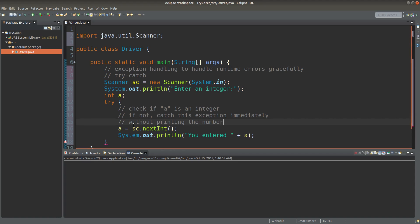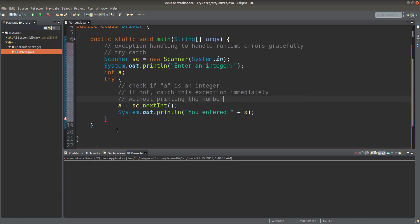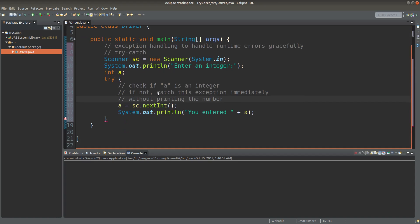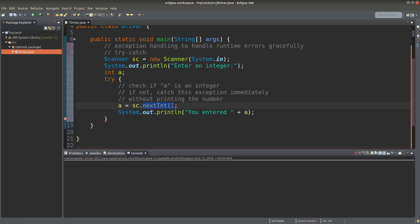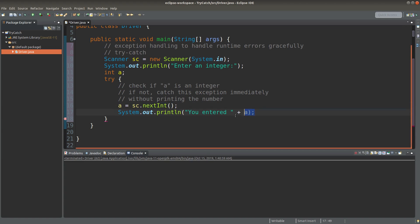If the value of A is not an integer, I would catch the exception immediately without printing the number. So when this nextInt method gives me a string instead of an integer, I don't do the printing. I will go to the catch block immediately.